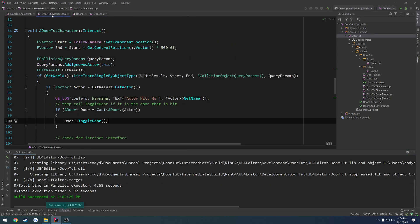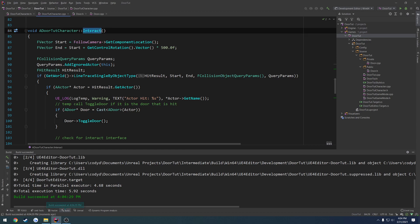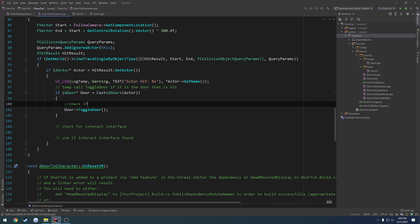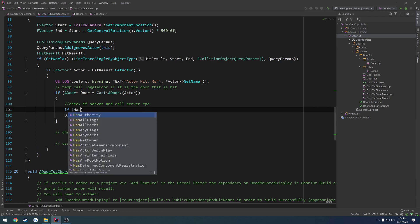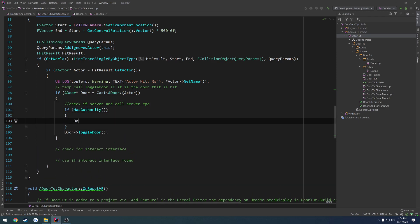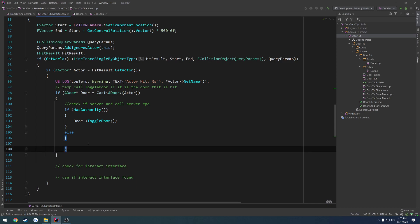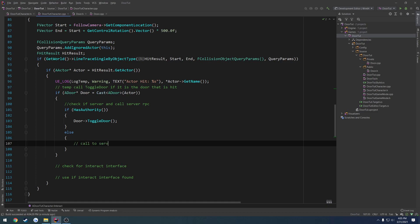Next up, we head over to our Door Tutorial Character, go to our interact function, and here we need to go to the server. We need to check if we are the authority and call the server RPC. So if we have authority, we call door interact. Otherwise, we want to make a call to the server.